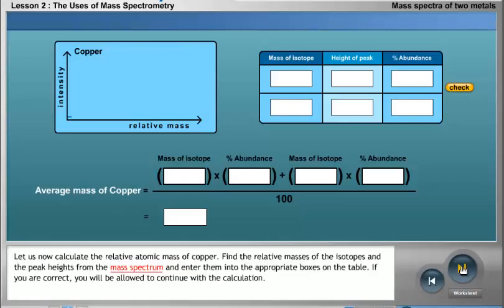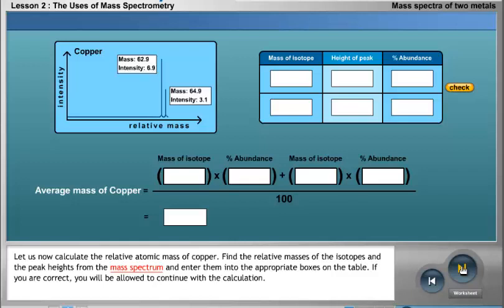Let us now calculate the relative atomic mass of copper. Find the relative masses of the isotopes and the peak heights from the mass spectrum, and enter them into the appropriate boxes on the table. If you are correct, you will be allowed to continue with the calculation.